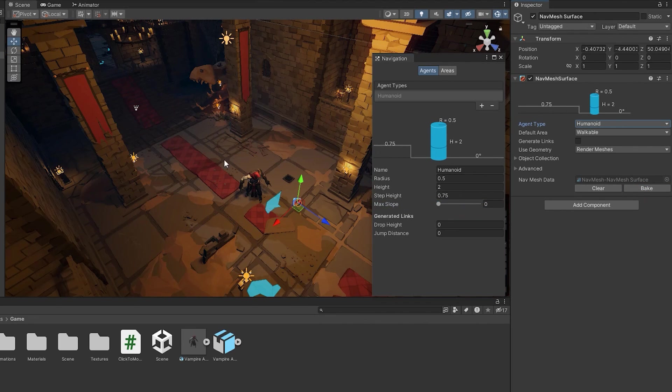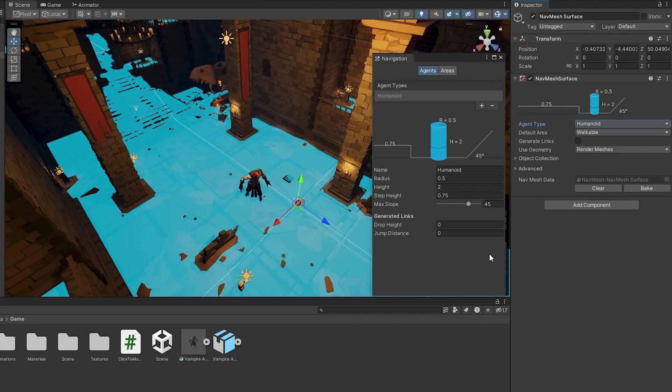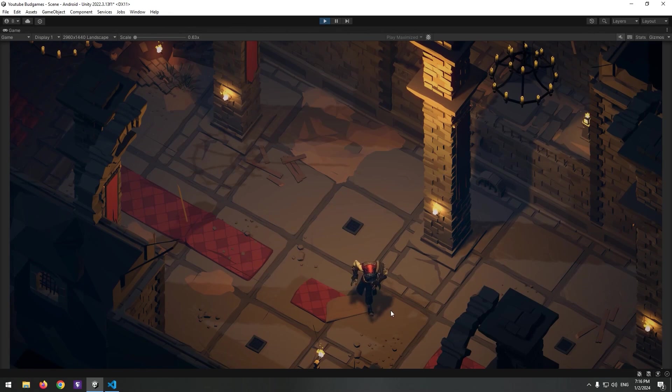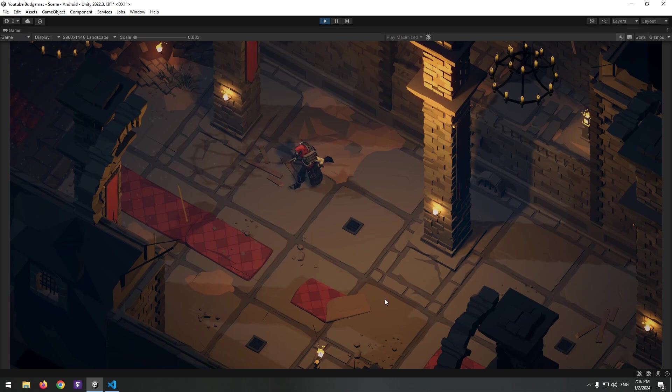We'll talk about other options and their usage in future videos. After setting desired options and baking, we need to set up character movement. We want the character to go to a point whenever we right-click.